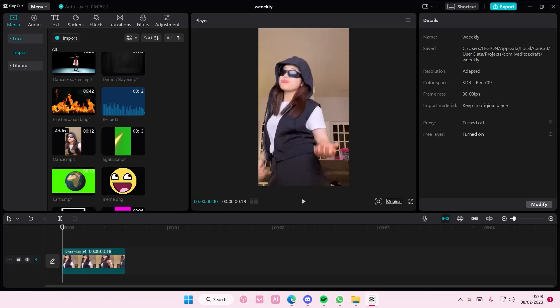Hey guys and welcome back to this channel. In this video I'll be showing you guys how you can create a floating text on CapCut PC.